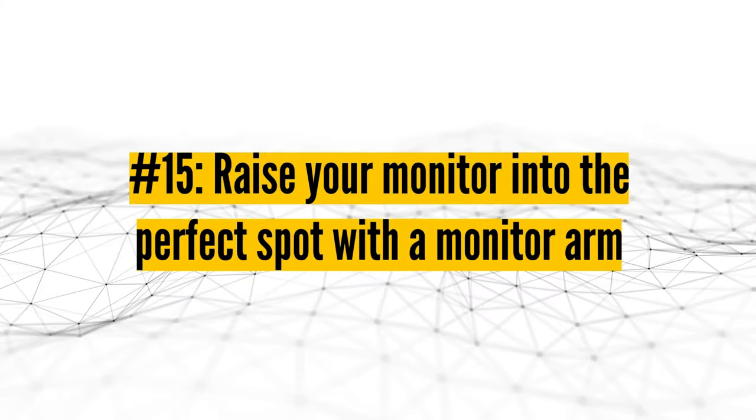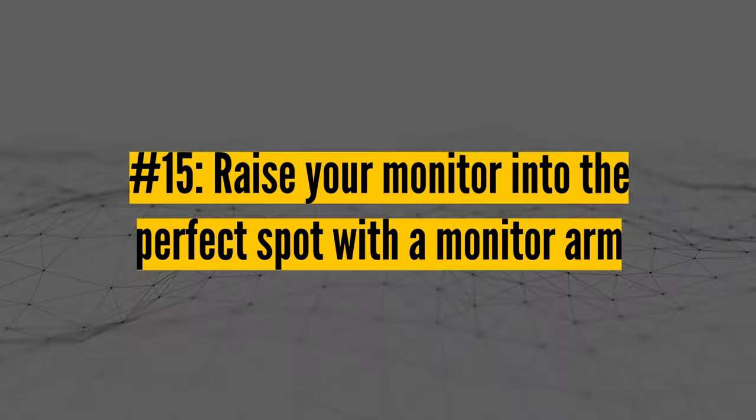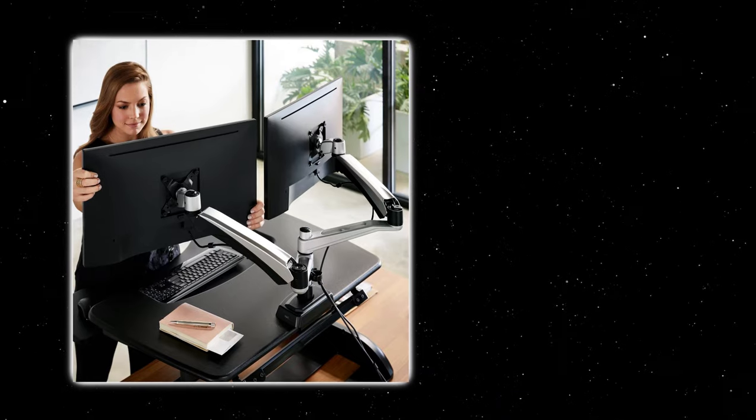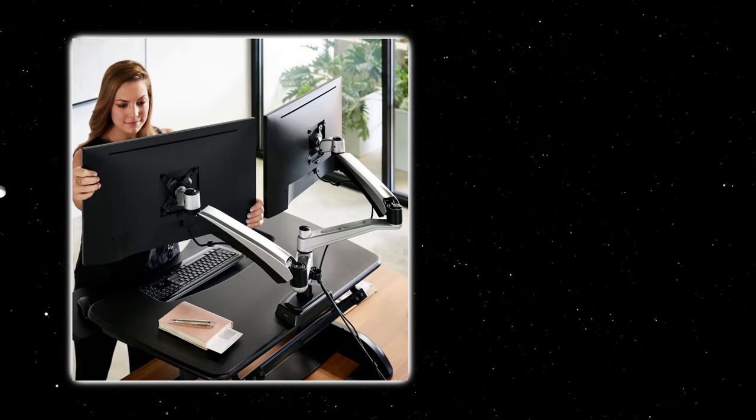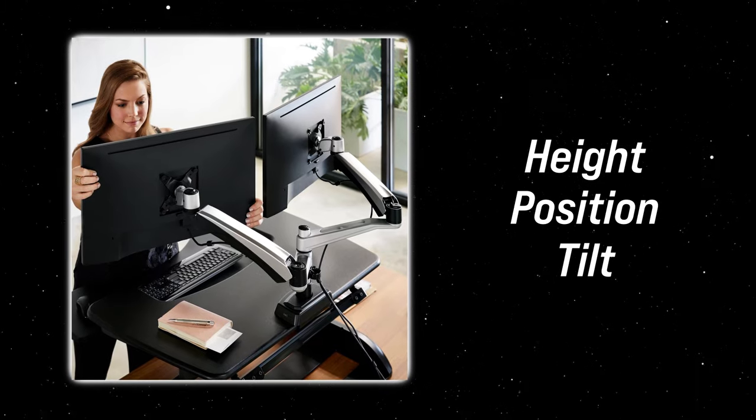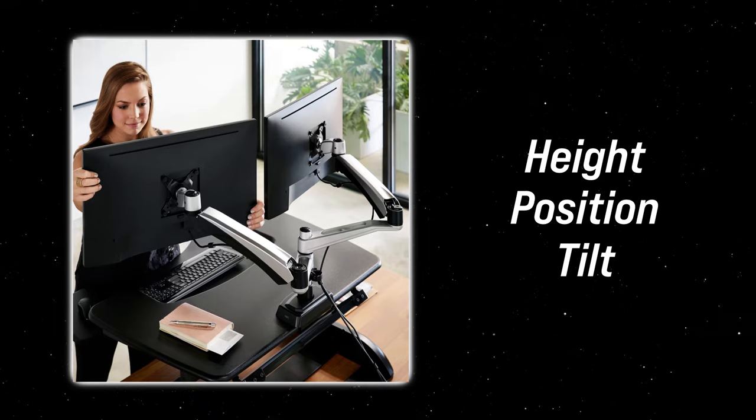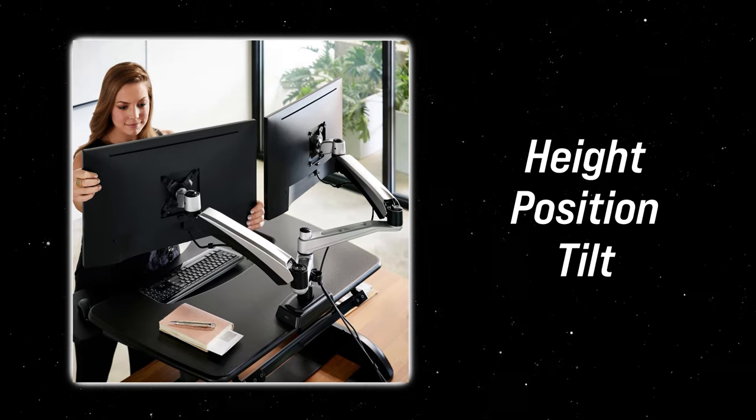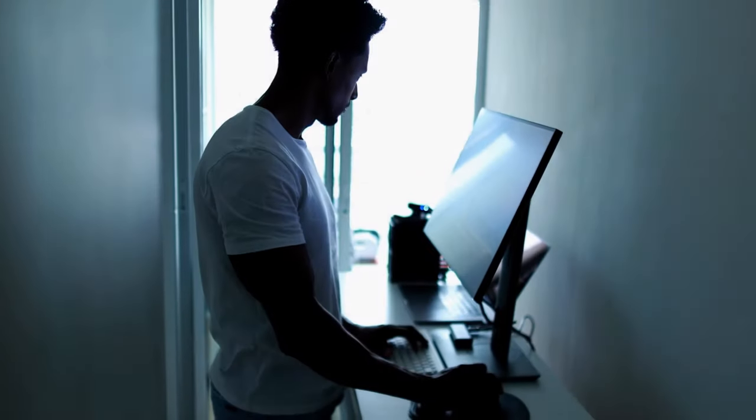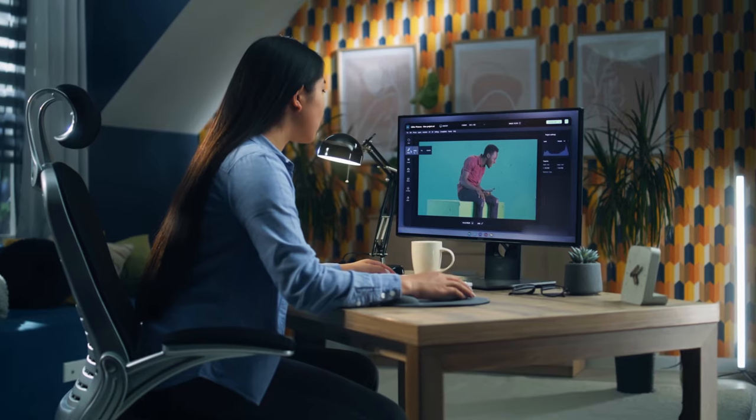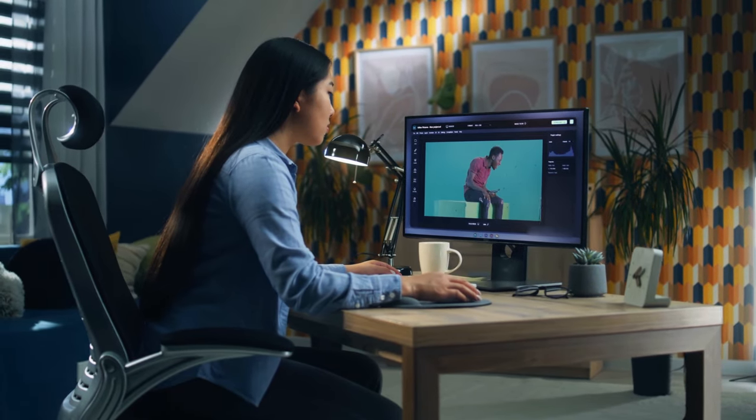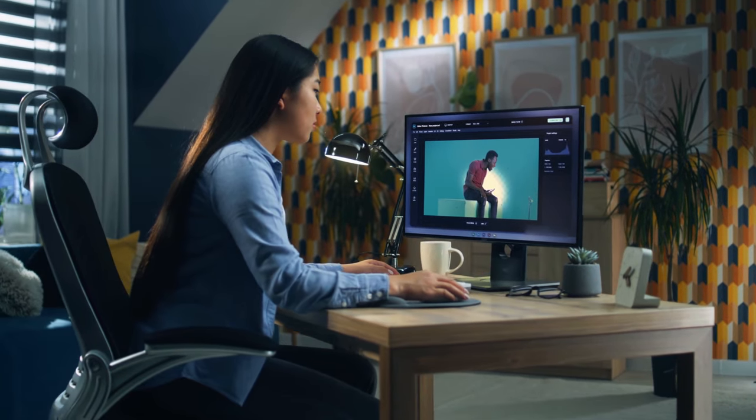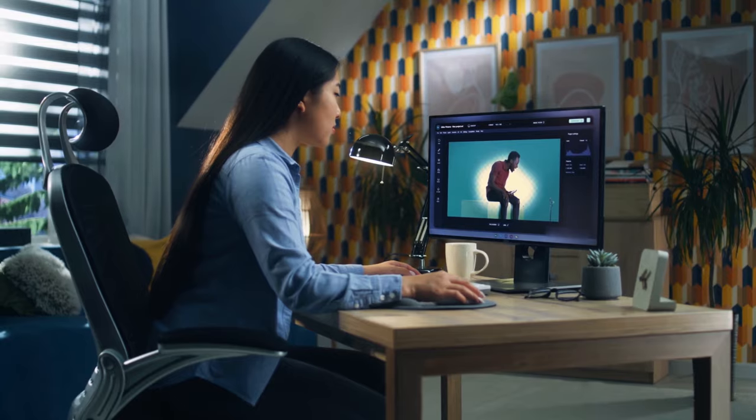Number fifteen, raise your monitor into the perfect spot with a monitor arm. Try this quick test. Is your screen positioned at approximately arm's length from you, causing you to strain your neck or hunch your back to see it comfortably? If you don't pass the test, consider using a monitor arm. Once attached to your screen, it grants you the flexibility to fine-tune its height, position, and tilt to achieve the optimal setup. Make a habit of adjusting it each time you change your desk height, for instance, when transitioning from a standing to a sitting position. This practice will ensure that your neck, back, and eyes feel as comfortable at the end of the day as they do at the beginning. Furthermore, elevating your screen will help you maximize your valuable desk space.